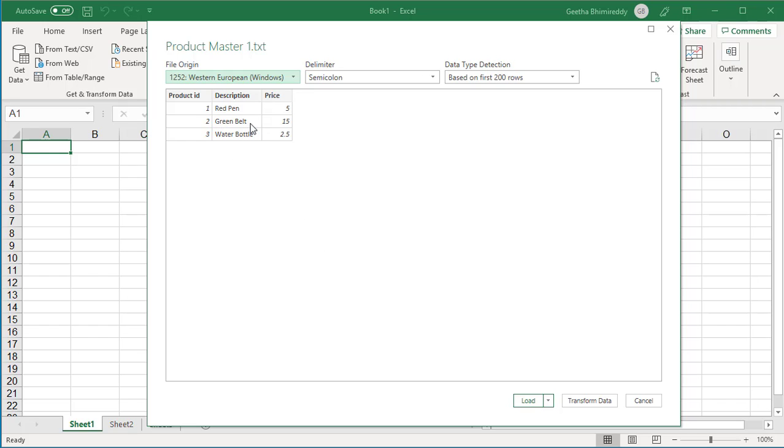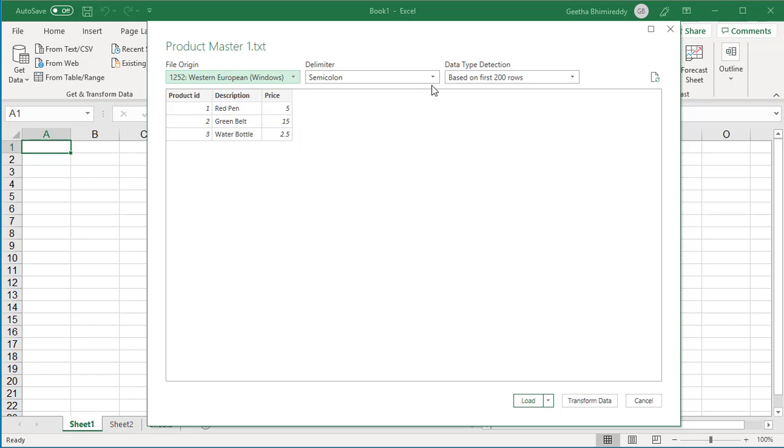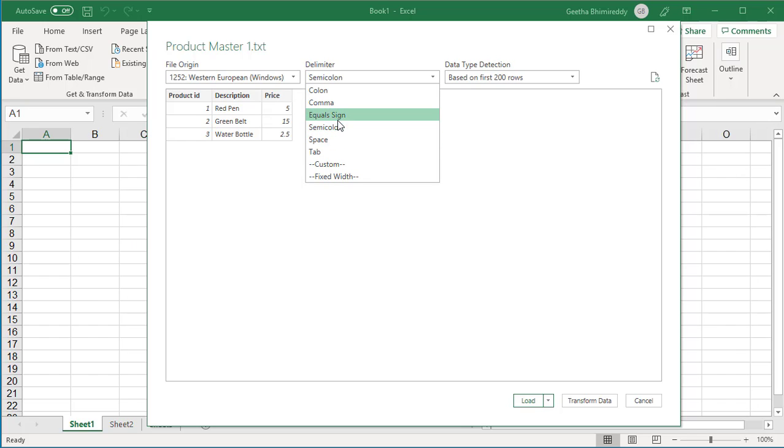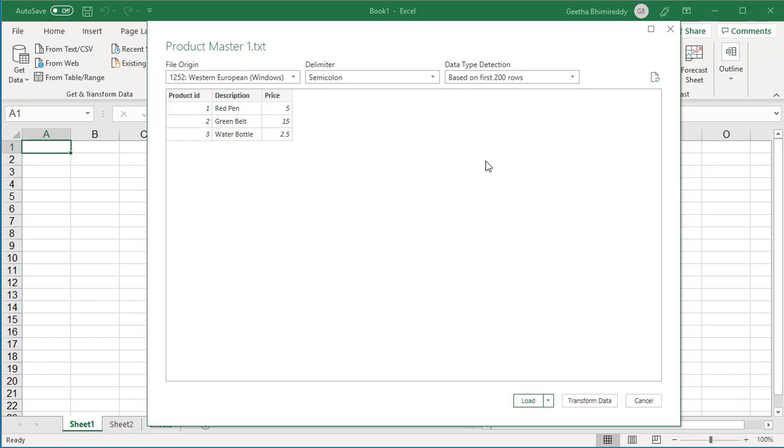You can see Excel automatically identified the delimiter as semicolon and separated the data into proper columns. If you click on the drop-down list, Excel shows the default delimiters it can accept: colon, comma, equal sign, etc.